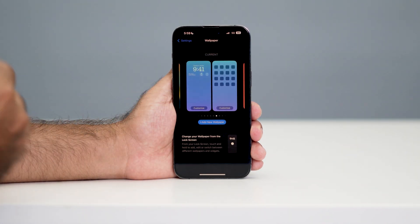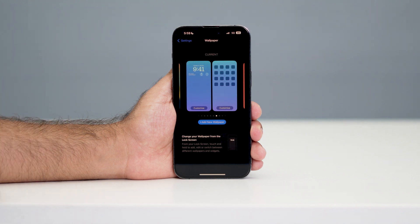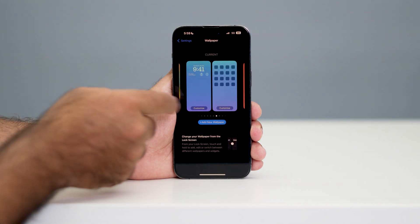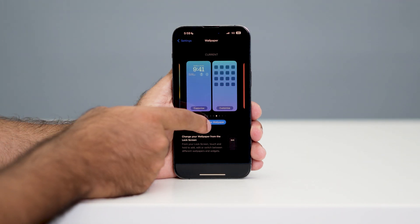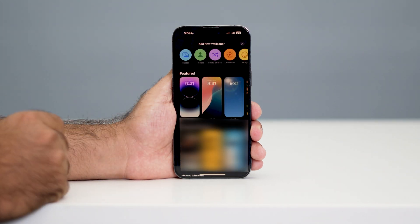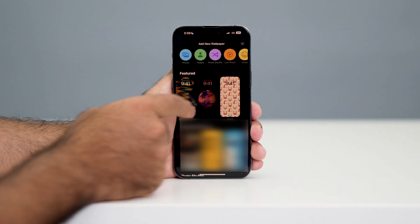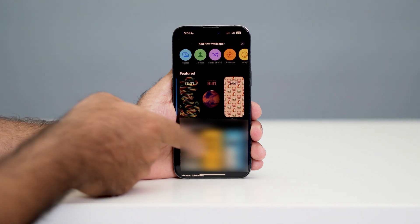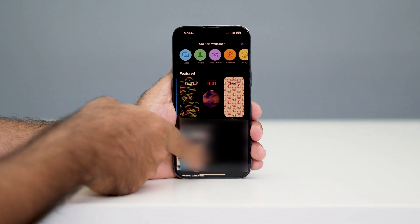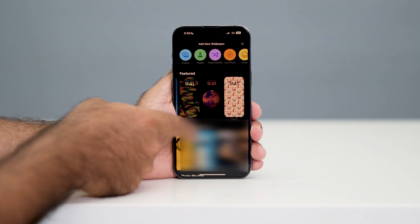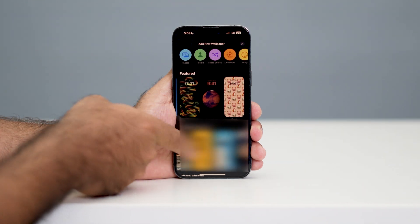If you want to set up a new wallpaper, just tap on 'Add New Wallpaper.' Right now you can see there are many options for the new wallpaper, and if you scroll down you can see a few more options as well.